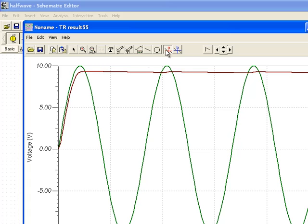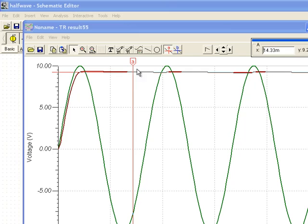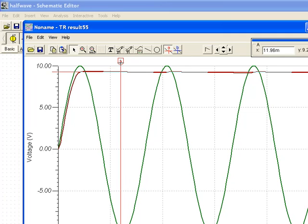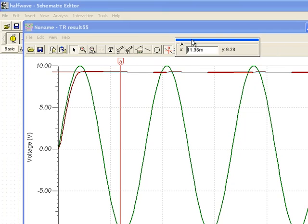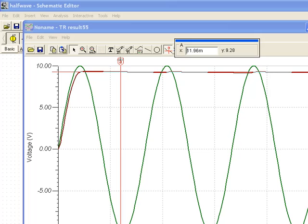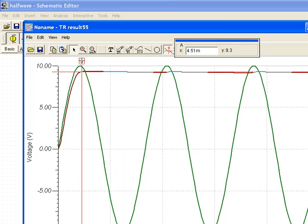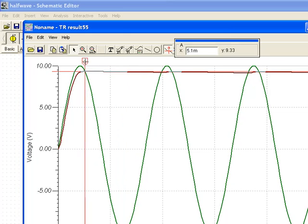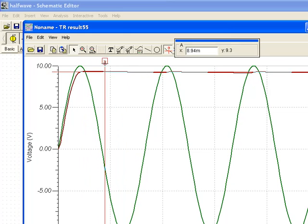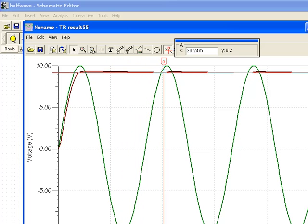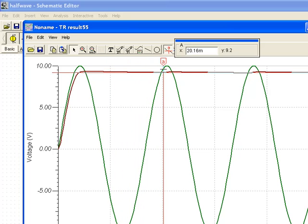I'll go and select the cursor tool, and we'll look at the peak value that we get. The Y value is about 9.3, and if we go along it declines very little, declines to about 9.2. So we have about 0.1 volt decline between the peaks.